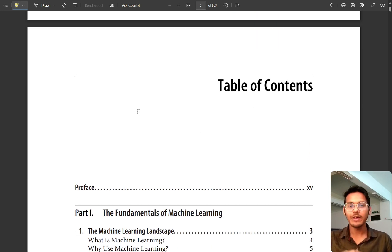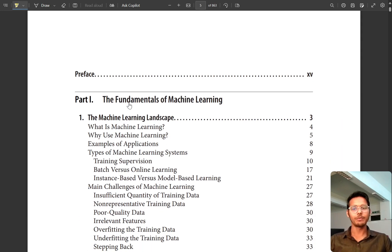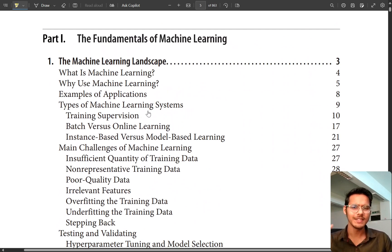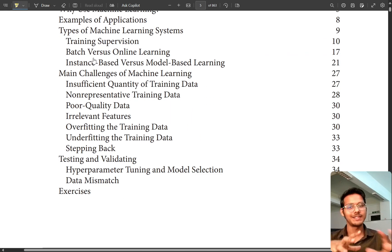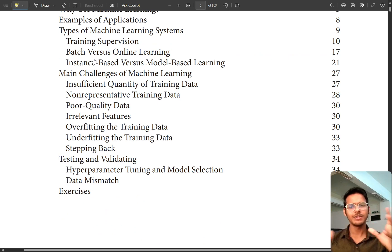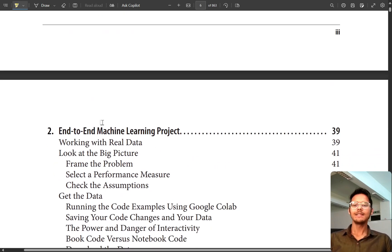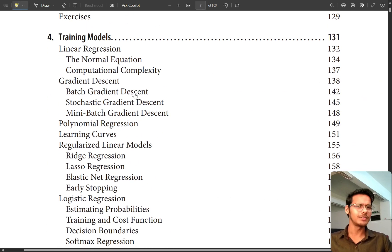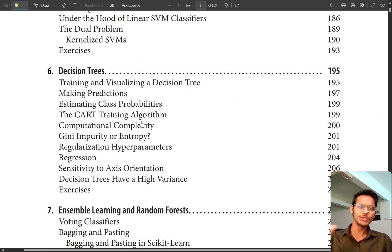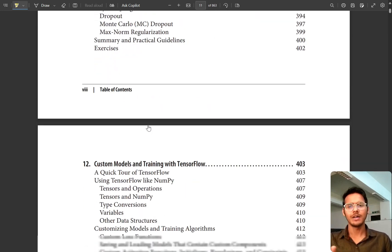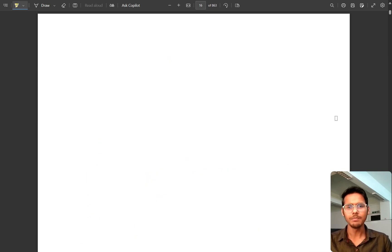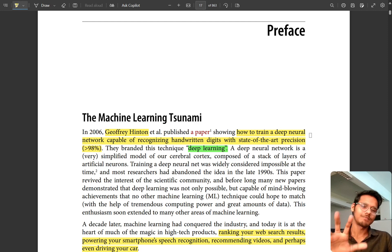Let's look at the table of contents to see what we are going to learn in this whole book. We will be focusing more on part one, which covers machine learning - the types of machine learning systems, different terms. There are a lot of terms in machine learning. We'll also do an end-to-end machine learning project. Projects are very important in machine learning - how you execute things is quite important. Then there will be classification, training models, support vector machines, decision trees, and also computer vision.